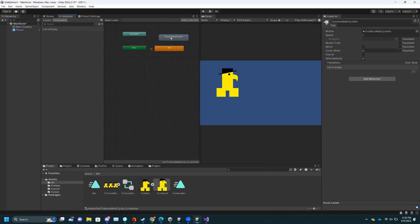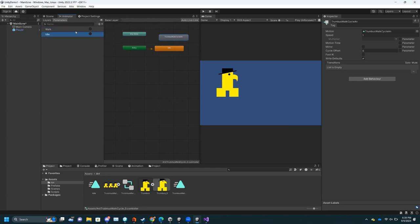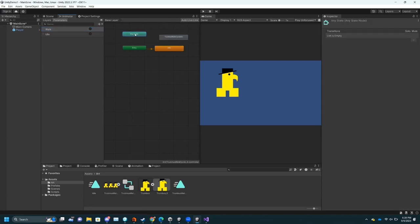Now you have to figure out how to get it to move to the walk cycle. First you need parameters — in your code, when you press a button, you trigger the walk cycle. For the sake of time, I'm just going to go over Triggers. A Trigger is basically: once you turn it on, it turns right off — it's a one-time kind of thing. I'm going to make a trigger for Walk and a trigger for Idle.